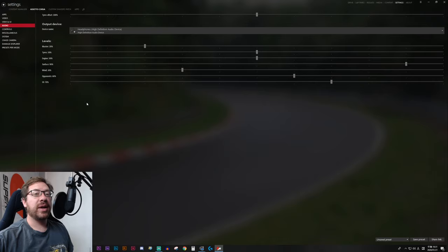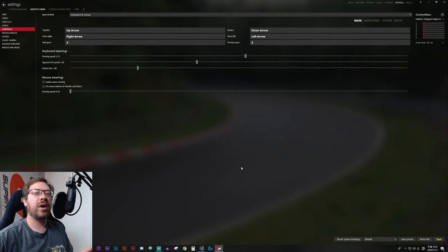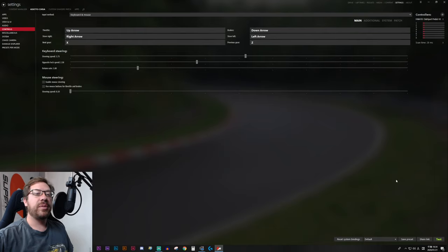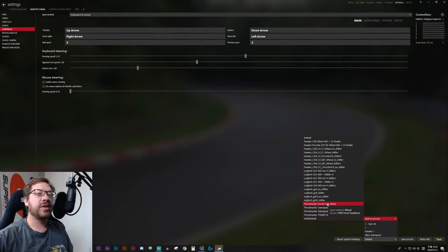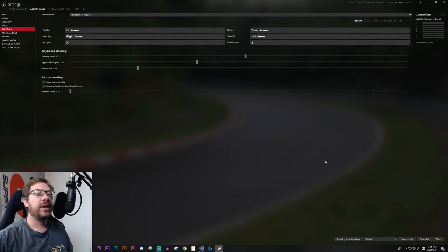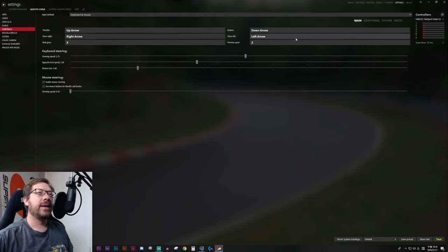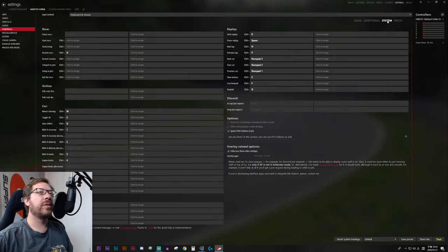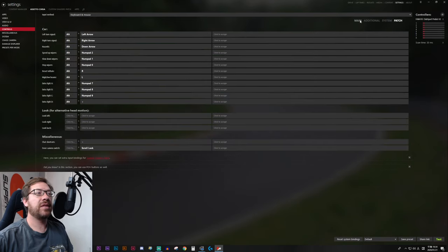The big one is Controls. All the key bindings you need to use your hardware — whether you're on a gamepad, keyboard and mouse, or a wheel — are put in here. If you're on a wheel, you may be able to select the Default button at the bottom, go to Built-in Presets, and select your wheel. That's a good place to start. I'm going to leave this on default and set it up from scratch. You'll want to go through all of these menus: Main, Additional, System, and Patch, and activate what you want.